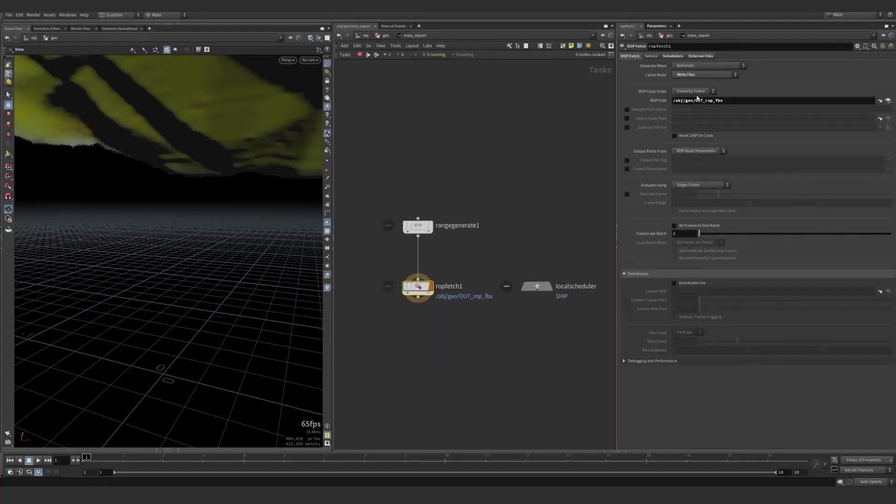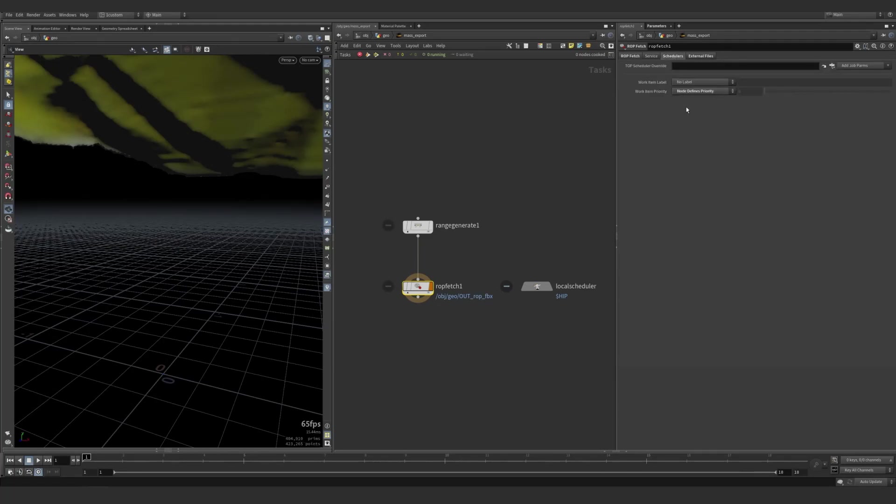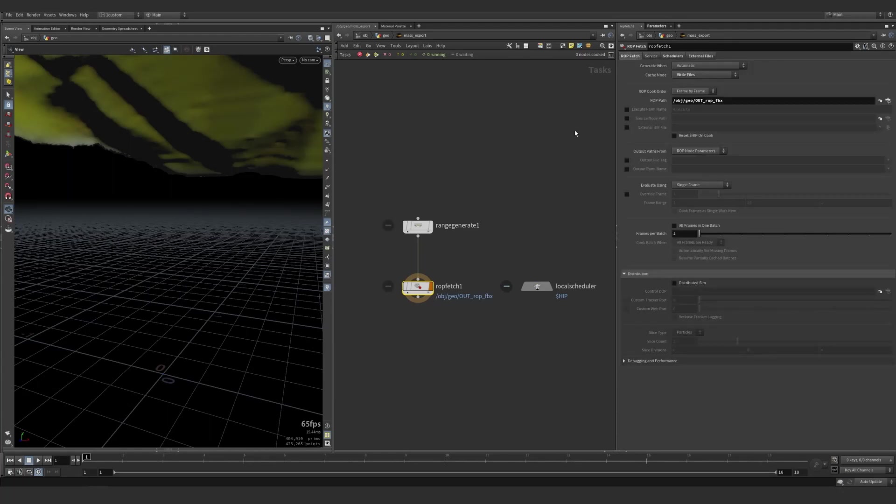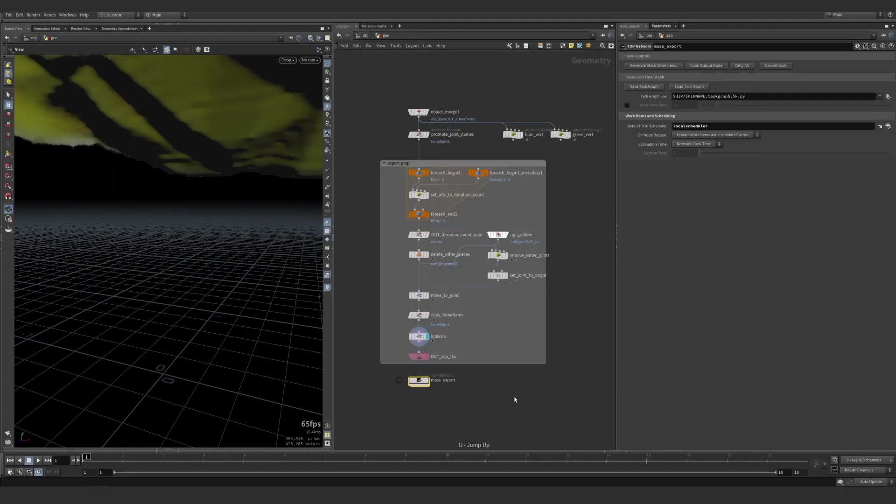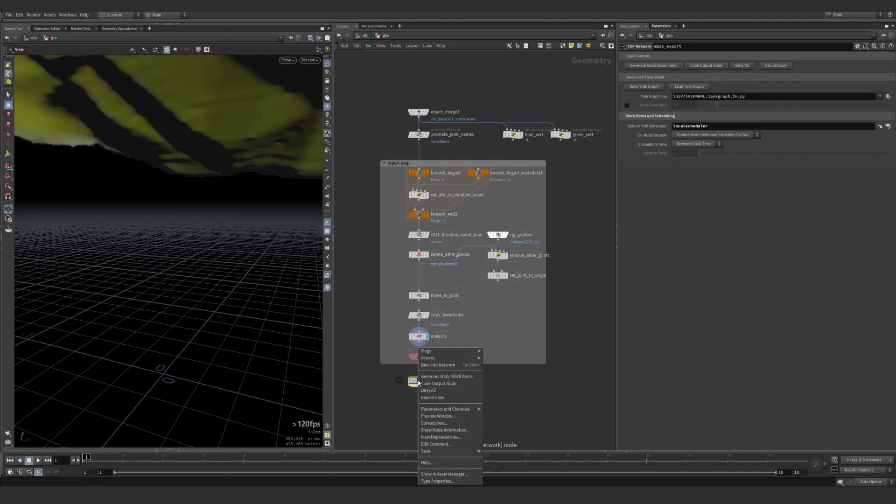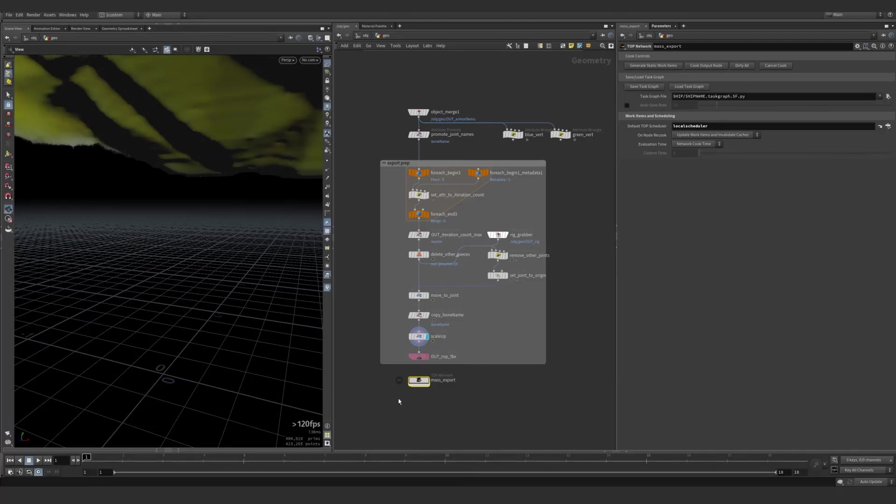A couple things you need to set is the write files mode. The node defines priority under schedules. And this HIP file can be useful so it automatically knows where to save things. That is pretty much it. And with that set up, with your naming how you want it, all you have to do is cook output node. It'll run through and export them all just as you like. Then you're ready to go back to Unreal and import them all.